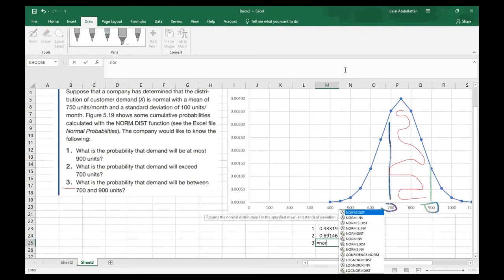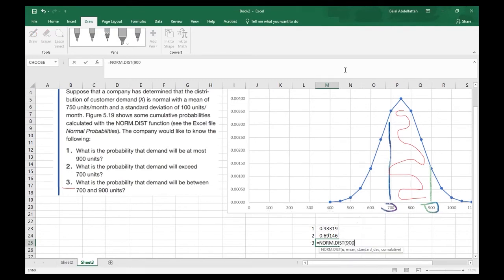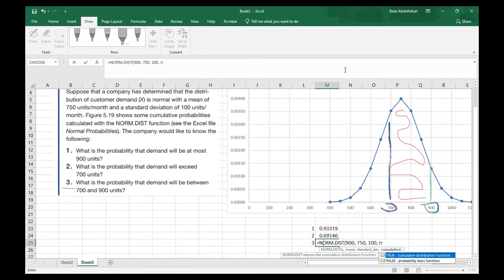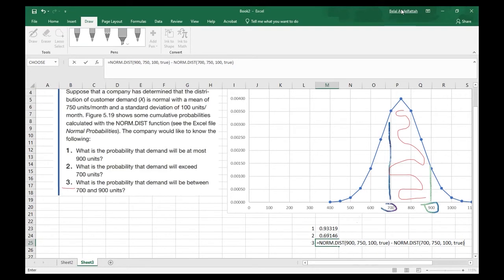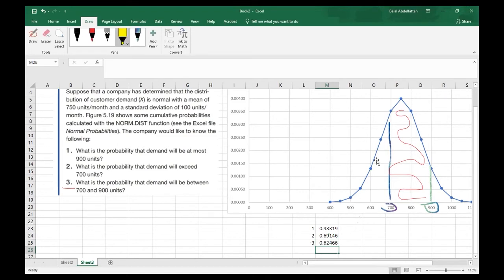So the formula is: NORM.DIST(900, 750, 100, TRUE) minus NORM.DIST(700, 750, 100, TRUE). When I hit enter, the result is a 62.46% probability that demand will be between 700 and 900 units.